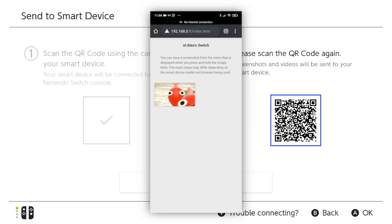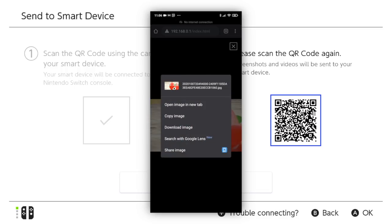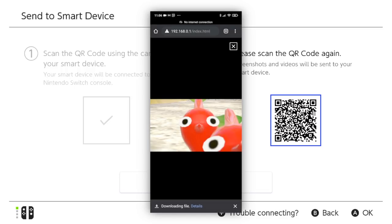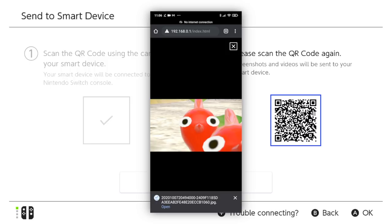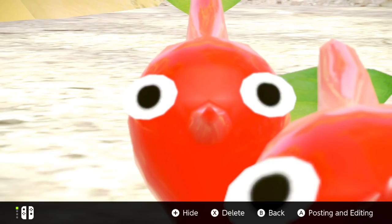From here, you should see your screenshot on your device. Simply tap it and then tap and hold to present the option to download it, although this step may differ slightly depending on your specific device. Bingo bango, you've done it! It's all downloaded to your phone or whatever.